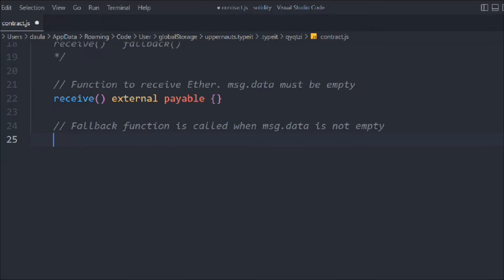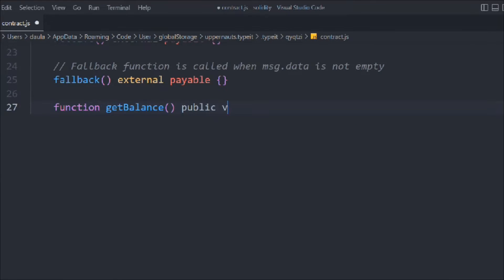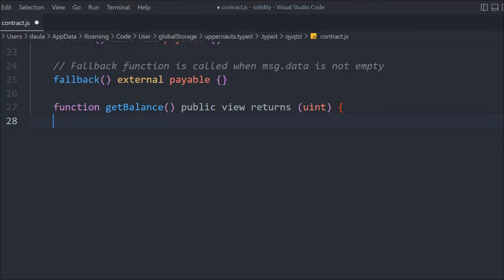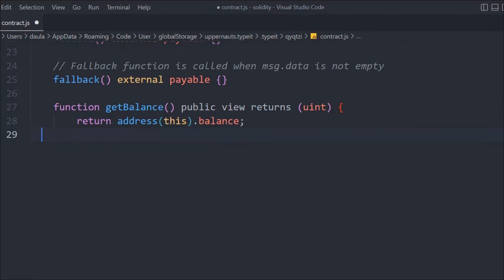When we have data, we need to call the fallback function: fallback external payable, so it can receive funds. We're also going to create a getBalance function — public view — that returns a uint which is the amount in Ether. We return the balance using address(this).balance.